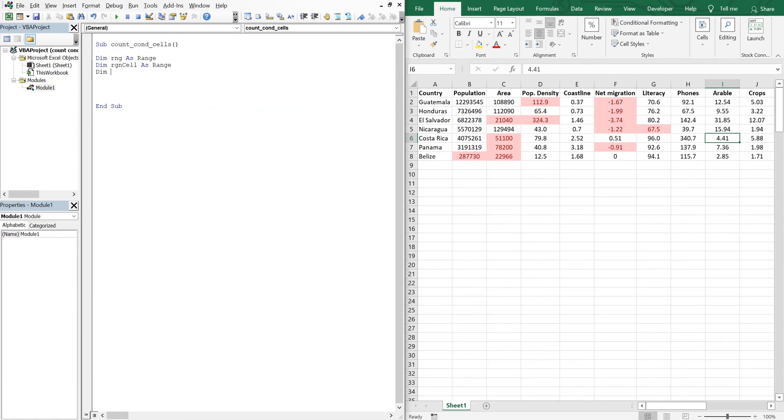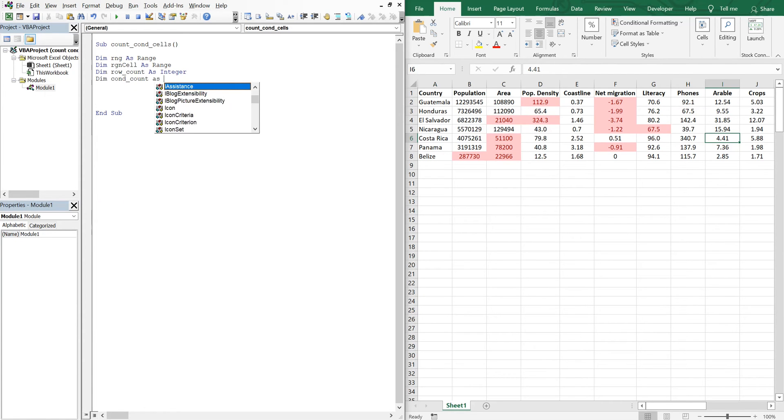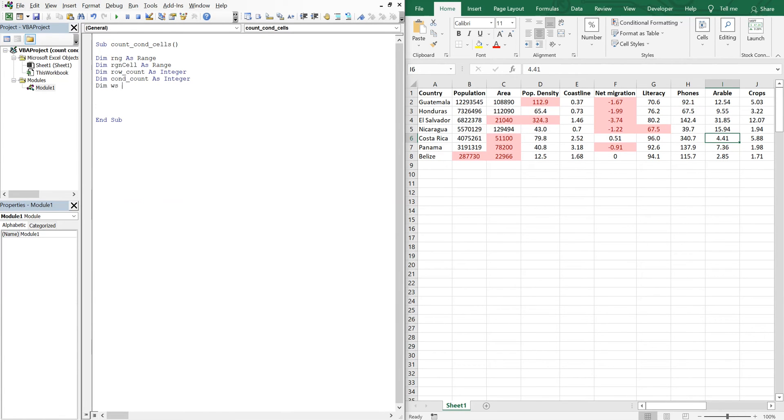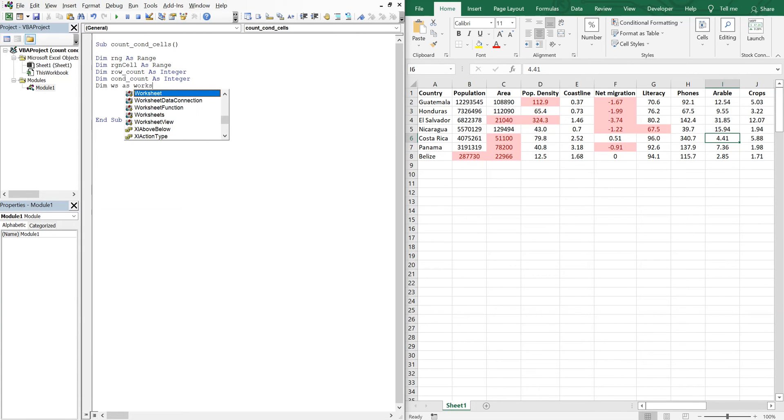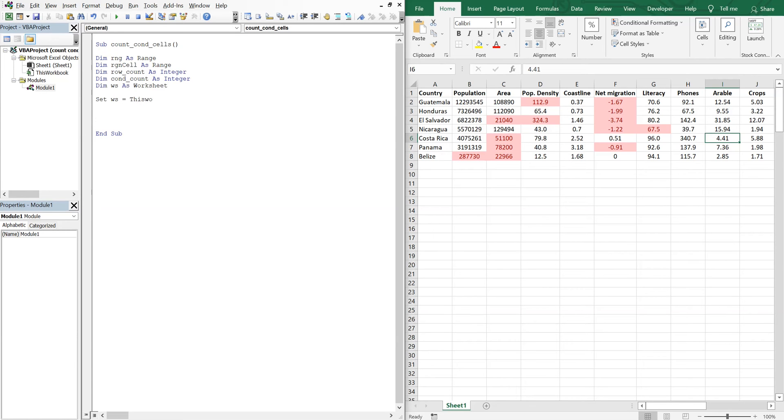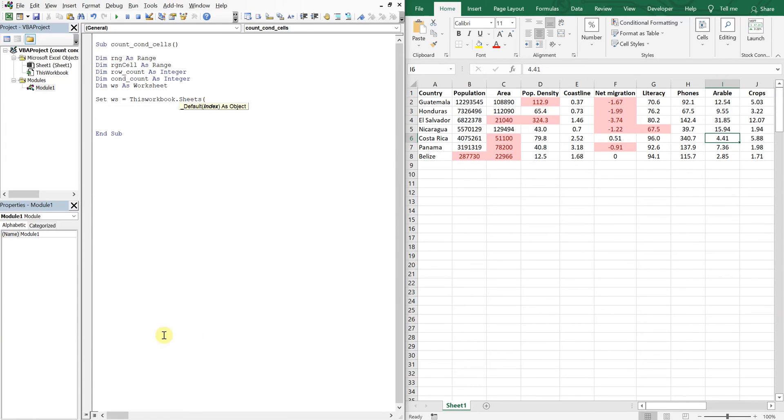We've got RNG as an integer, conditional count as an integer, and then let's declare our worksheet as a worksheet. So now let's set worksheet equal to this workbook sheets and the sheet name is sheet1.